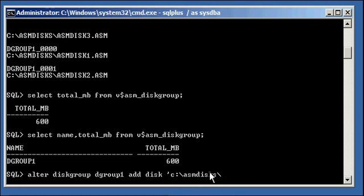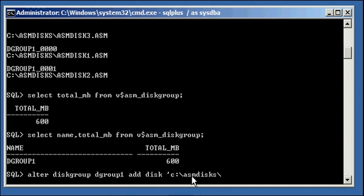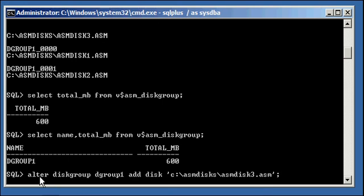So, alter diskgroup dgroup1, name of the disk group, add disk, c colon slash ASM disks slash ASM disk3.ASM. So again, alter diskgroup dgroup1, add disk, and the path name of the disk.